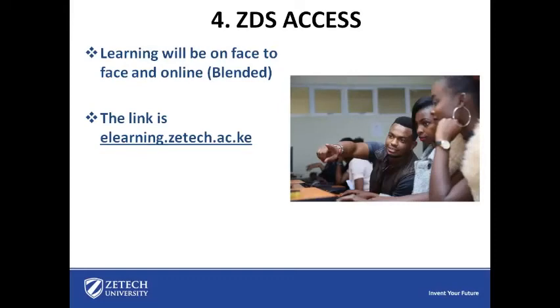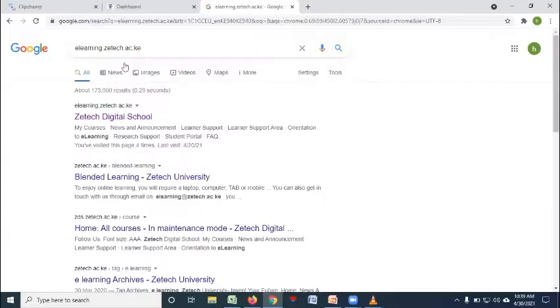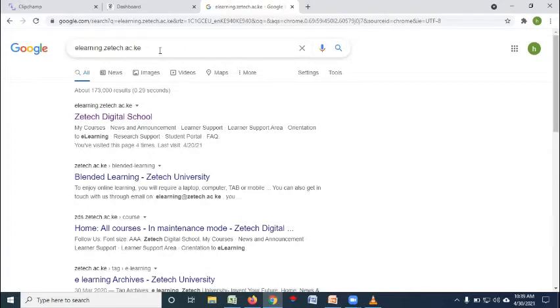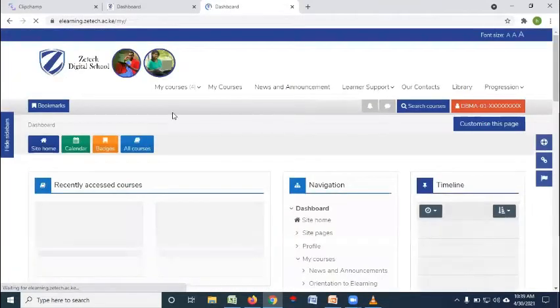Learning will be on face-to-face and online, what we call blended learning. The link to online portal or e-learning portal is elearning.ztek.ac.ke. You'll be going to your browser and then you enter elearning.ztek.ac.ke. Then you click on digital school.